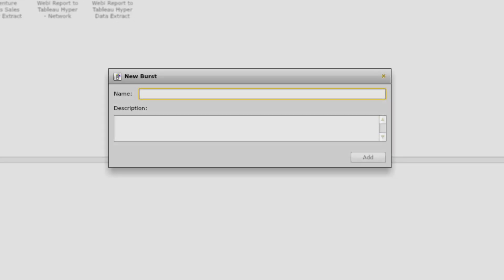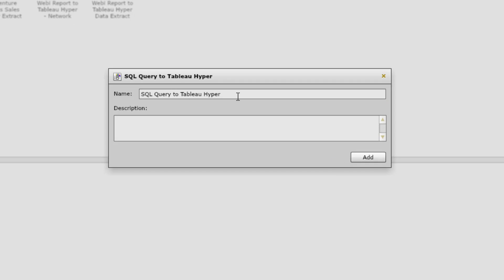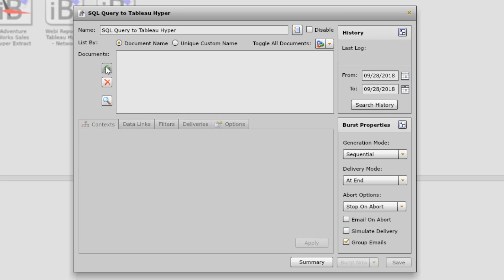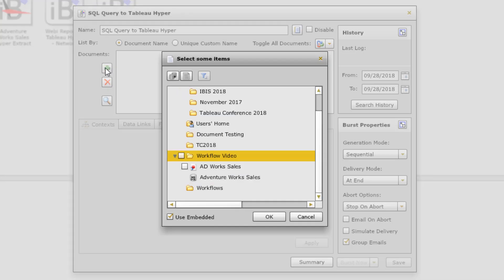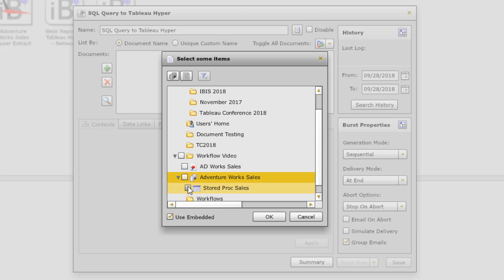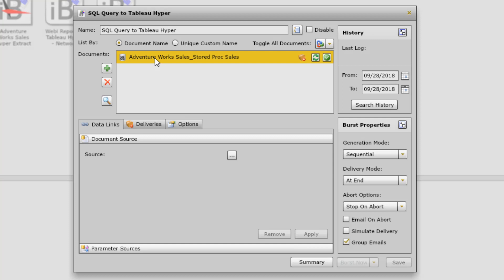The next step is to create a burst. I'm going to call this 'SQL Query to Tableau Hyper.' I'm not going to give a description — just a name. Click Add. The next step is to add the document in InfoBurst. In this case, the document is going to be the database connection we defined and the stored procedure we want to run. I select those two and click OK. Now I've got the document that InfoBurst will use.